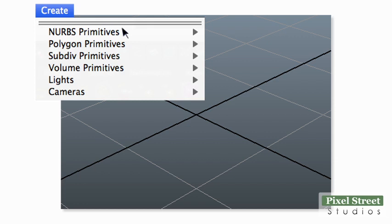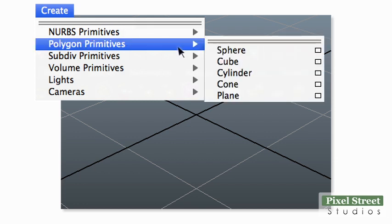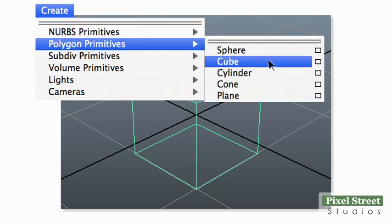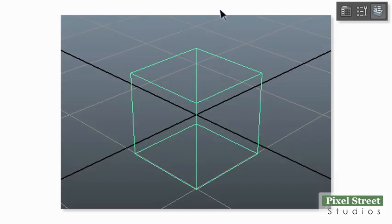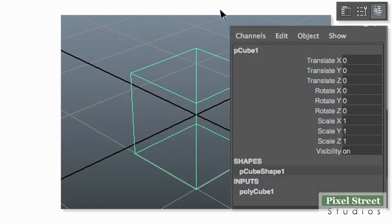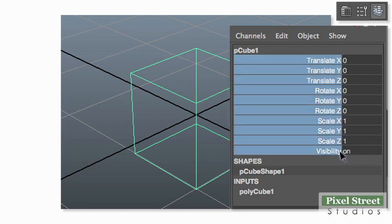Add a polygon cube to the workspace. Open the channel box and click drag from Translate X downward to select all the channels. All the channel names should be blue.